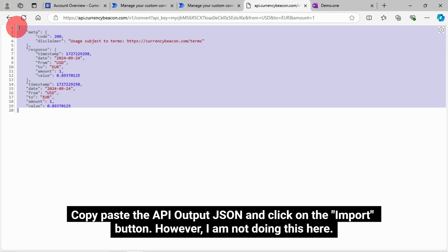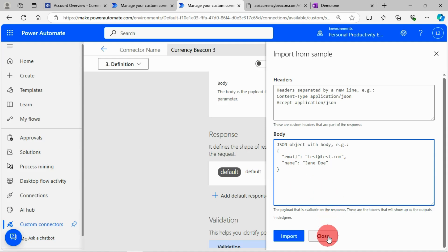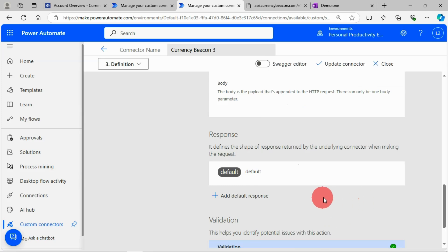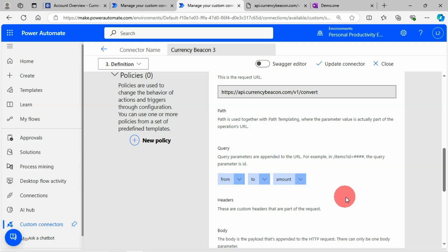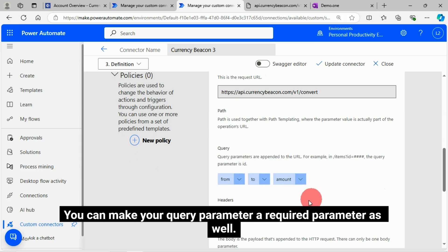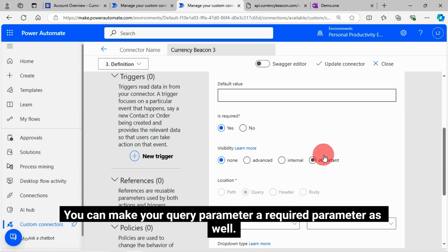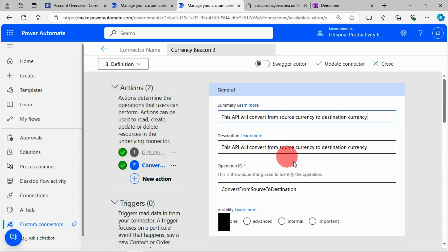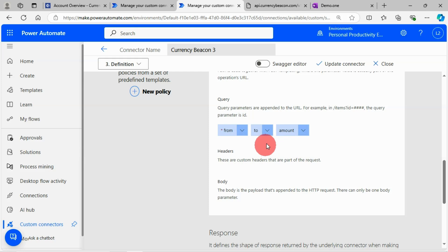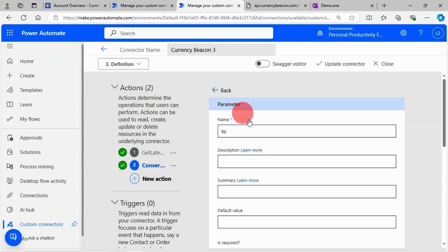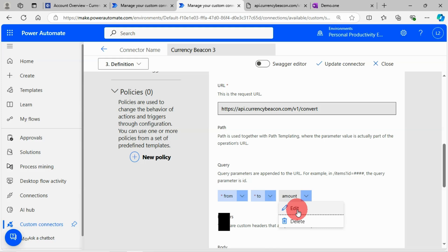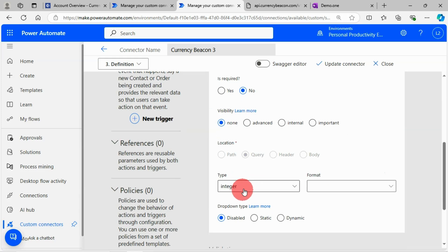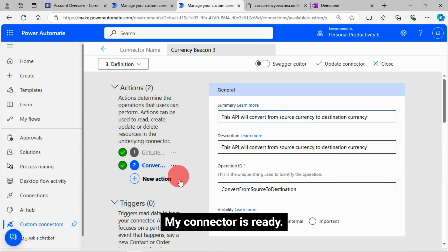However, I'm not doing this here as this is optional. You can make your query parameter a required parameter as well. Please see the screen how I am making a parameter as required. My connector is ready.